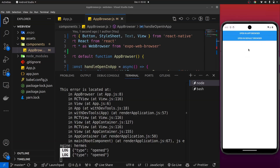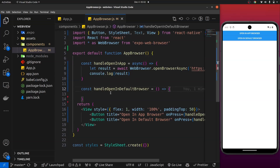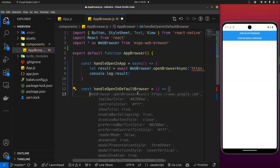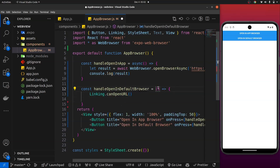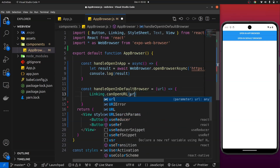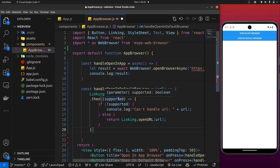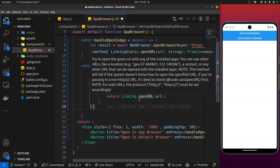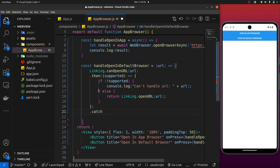Now for the openInDefaultBrowser function, which takes the user to an external browser. First we're going to check if we can actually open the URL using Linking. I'll say: if await Linking.canOpenURL(url) — passing the URL as a parameter — if the URL is supported, we open it with Linking.openURL(), which will open it in the device's default browser. If it's not supported, we log an error and exit.